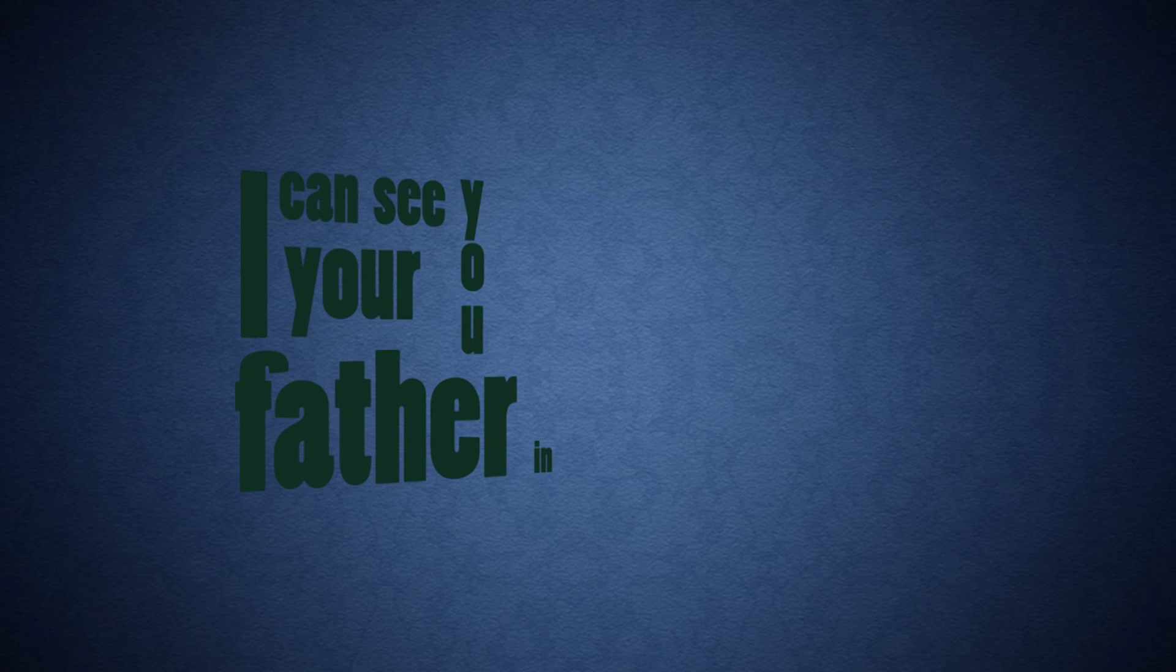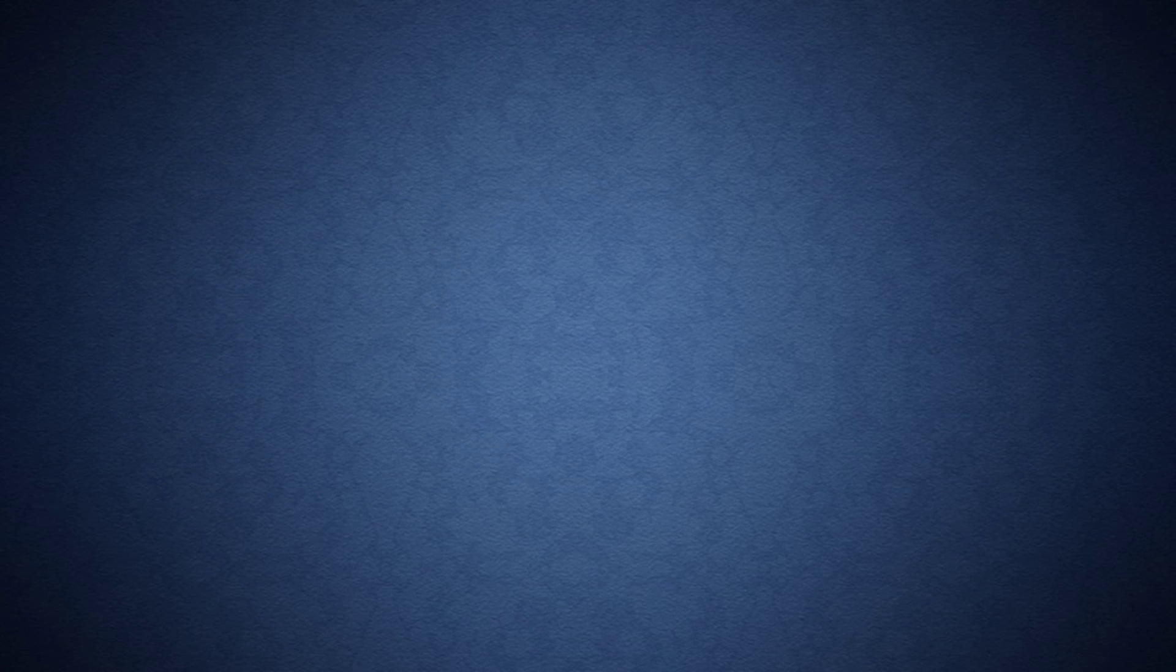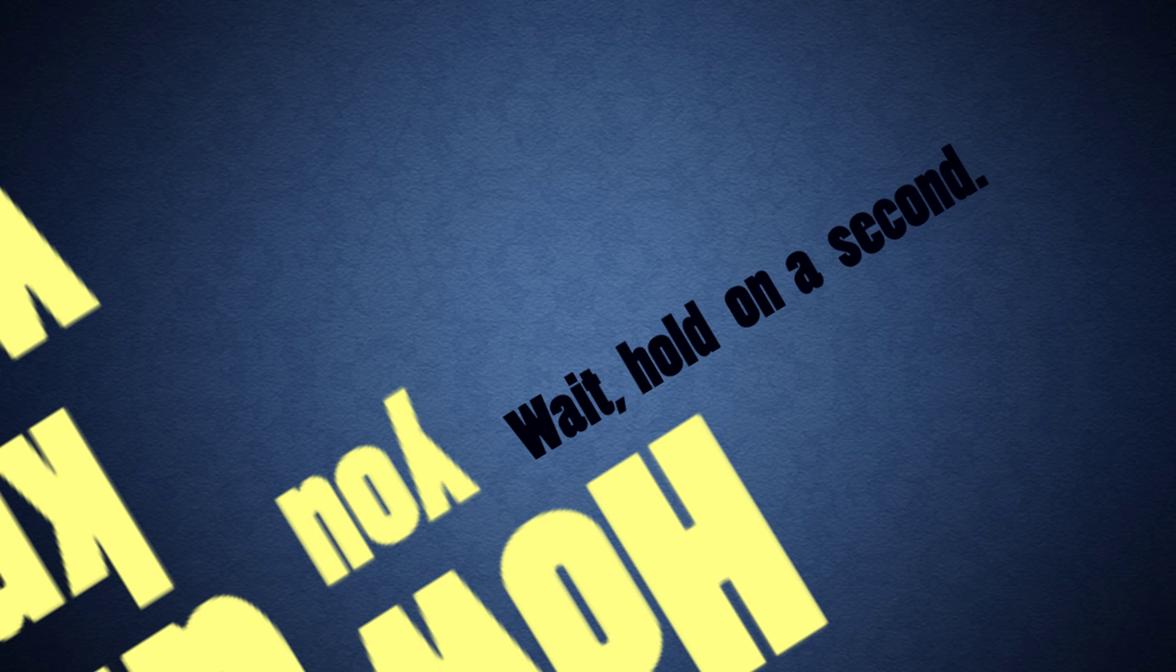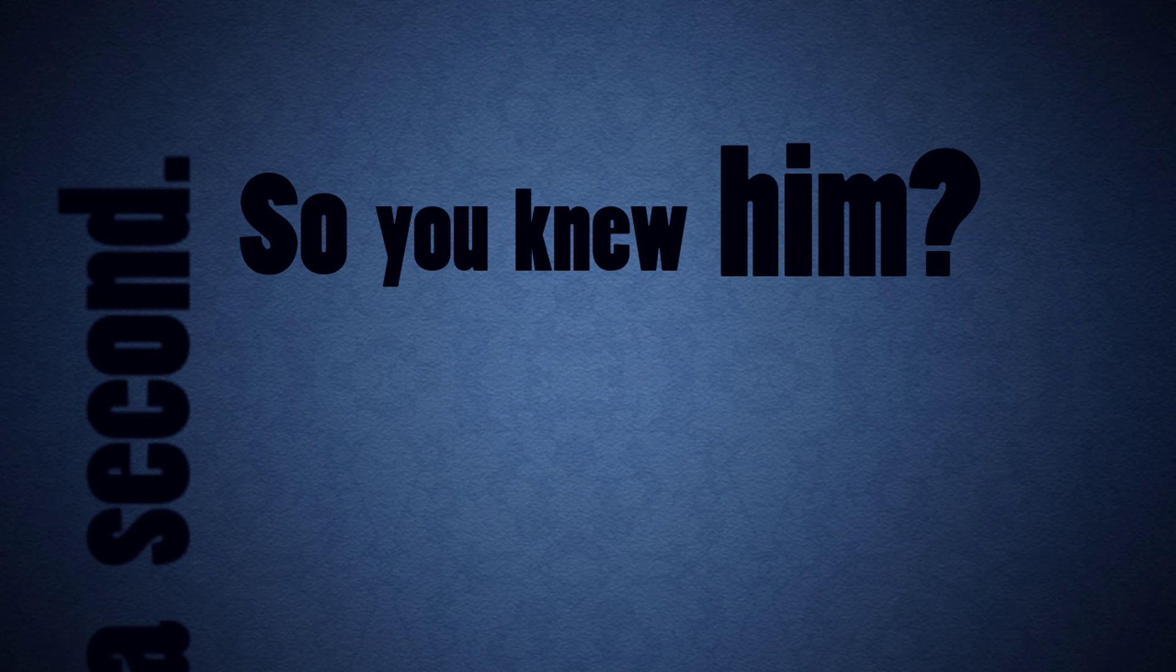I can see your father in you. How did you know where... Wait, hold on a second. See, you know him?